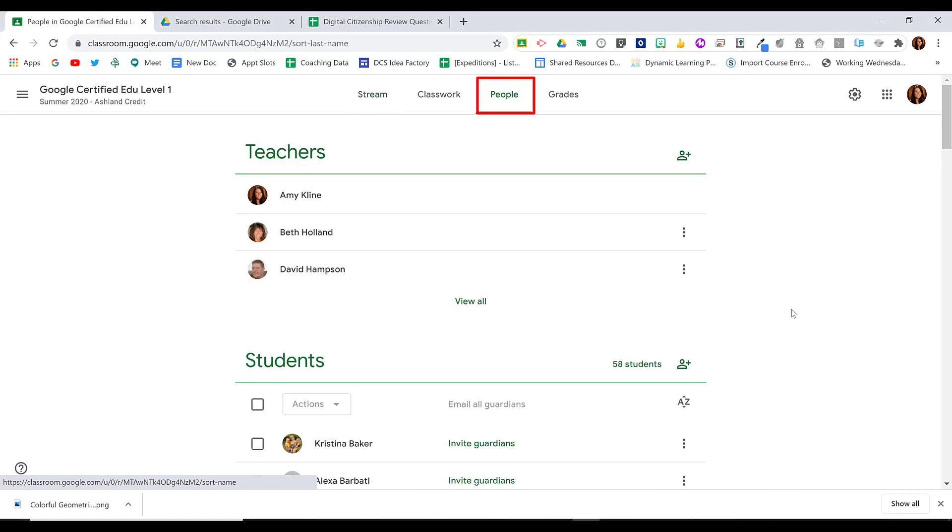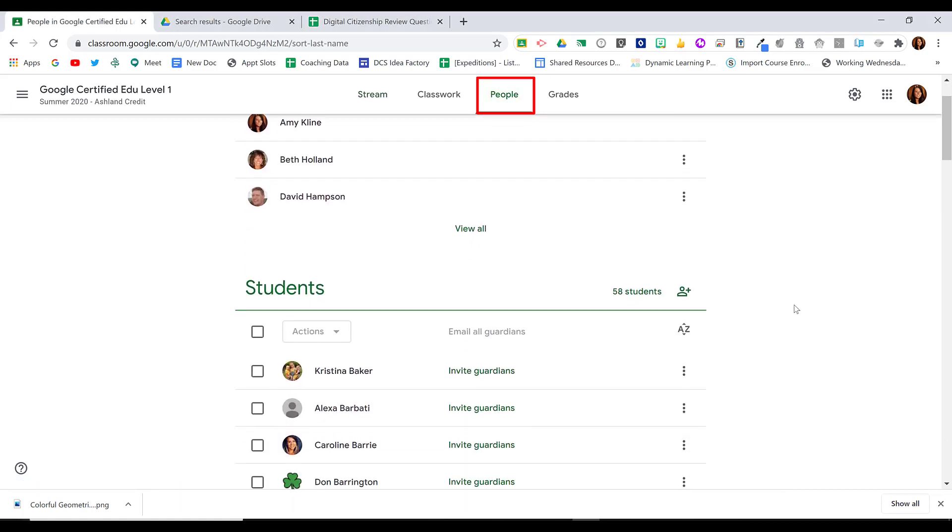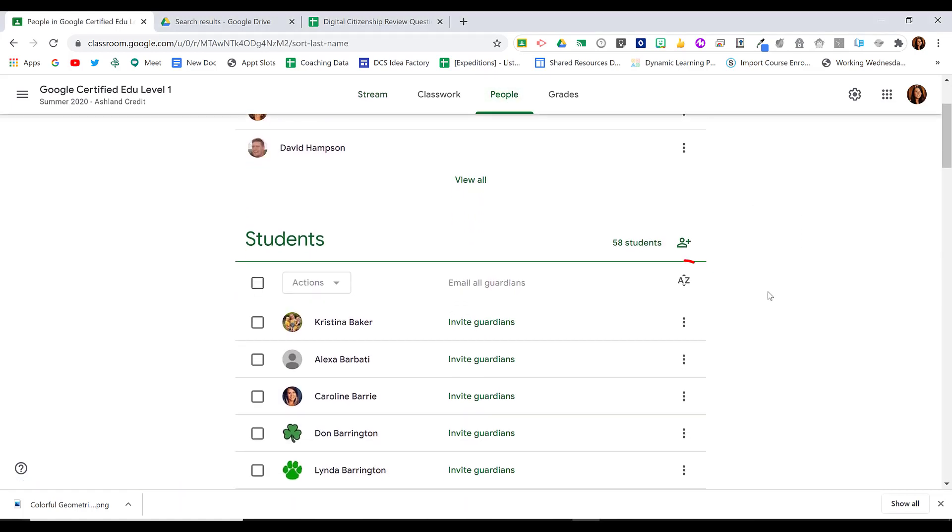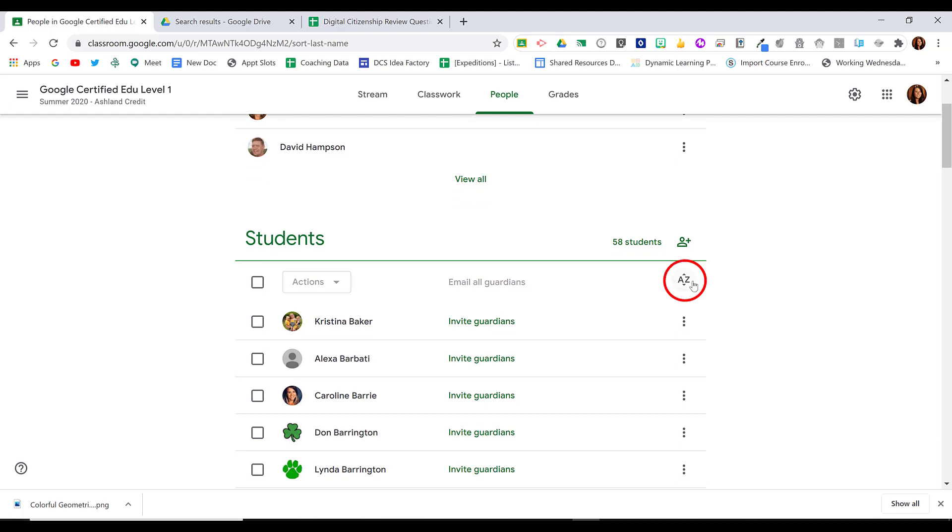Once you're on the People page, you'll see that there is an A to Z icon on the right-hand side. If I select that, I can choose to sort by first name or sort by last name.